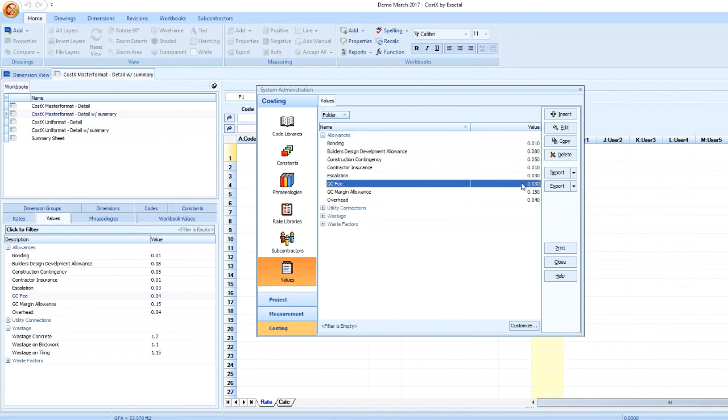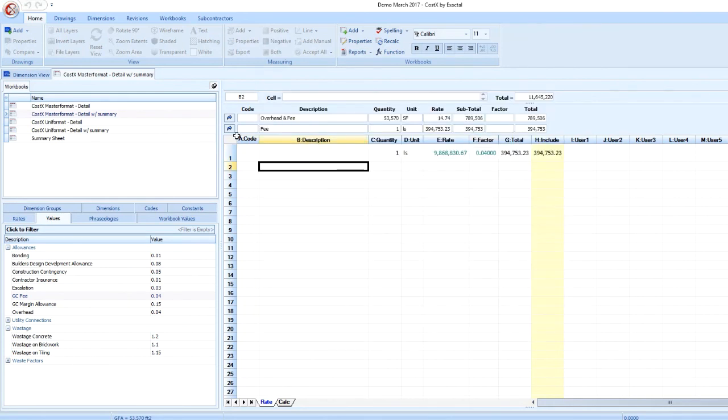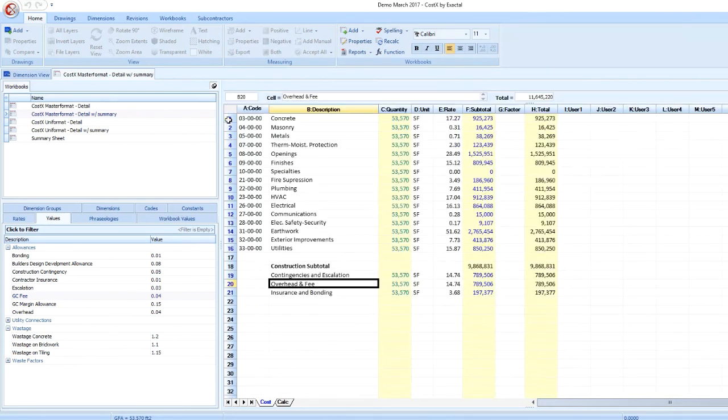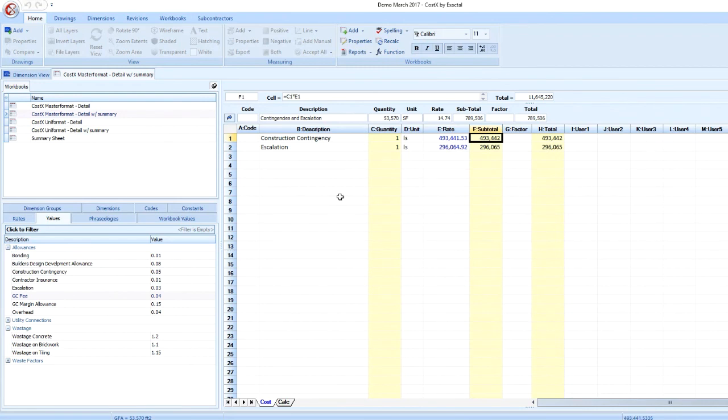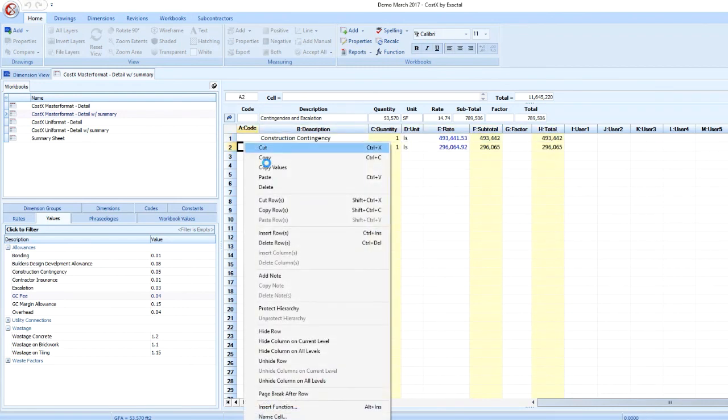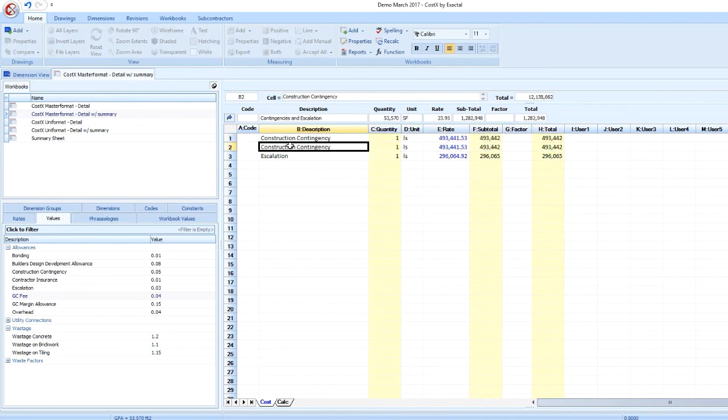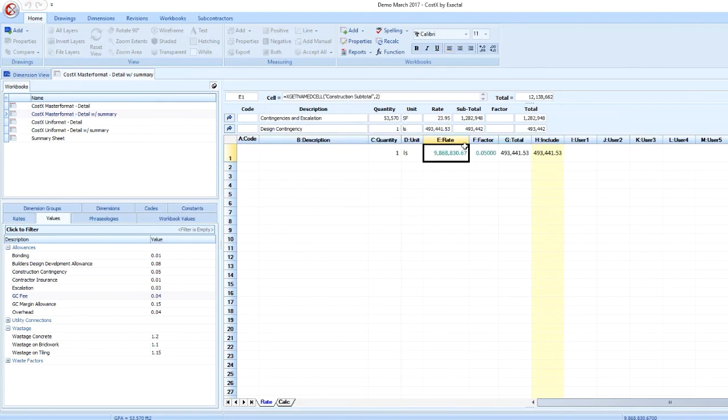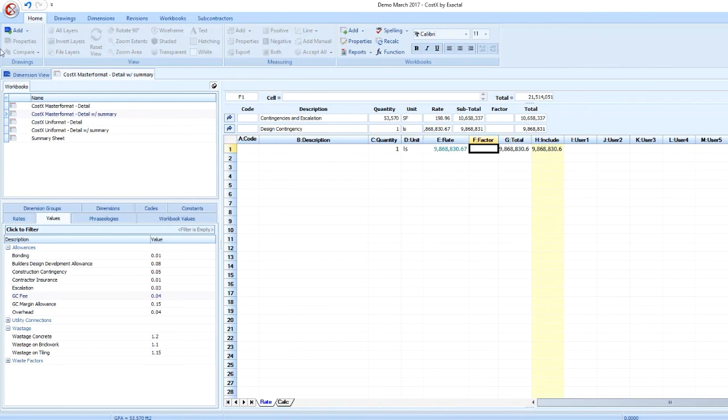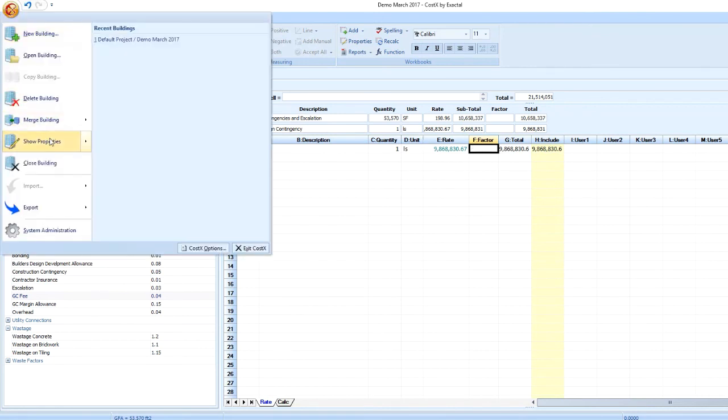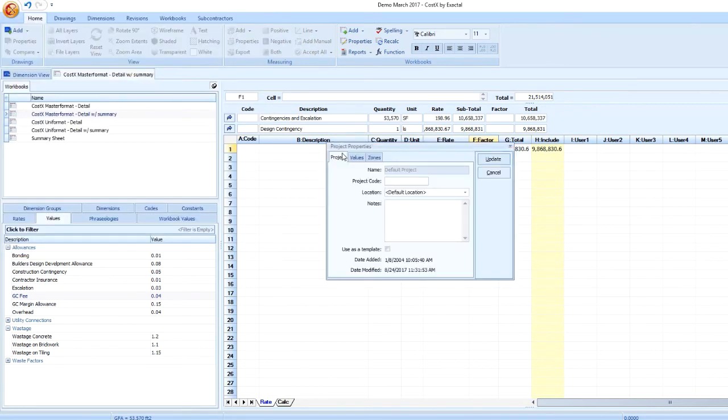I can use these values for waste factors, excavation allowances, and more. I can even create project-specific values in the Project Properties that will only exist within this project. If I have a specific value that is unique to this project, such as Designer Specified Design Contingency, I can create that value in the Project Properties Values tab.